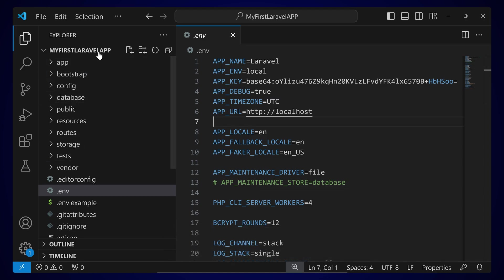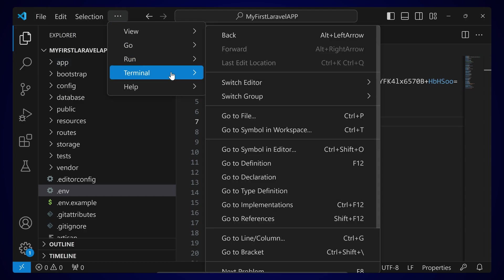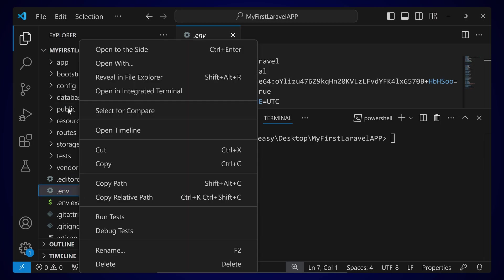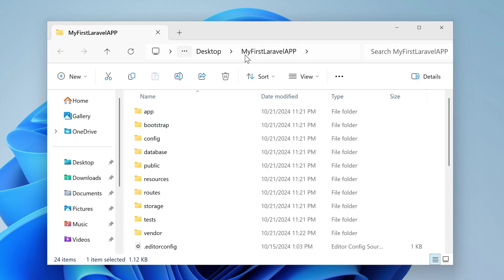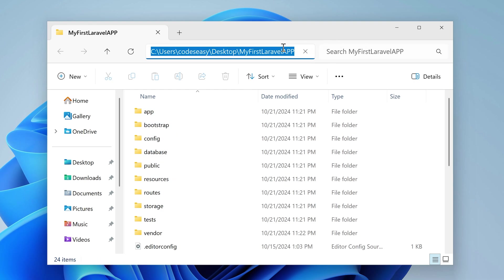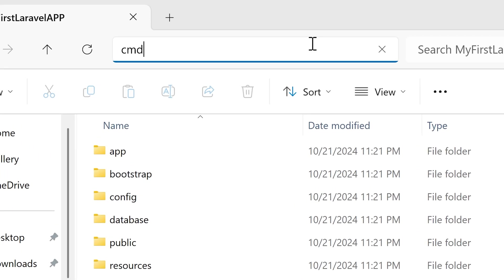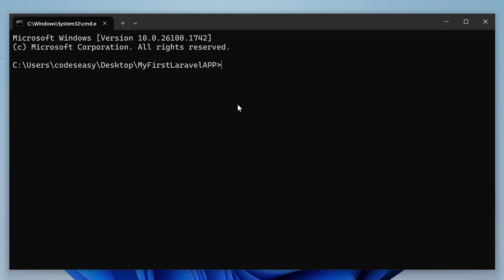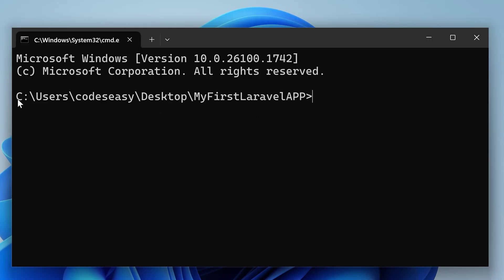Open your project inside a terminal. You have to come to the project directory inside the terminal. Using VS Code you can go to the Terminal option and open the terminal. Alternatively, open the project directory in File Explorer, click on the address bar, type cmd, and hit Enter — this will open Command Prompt in that specific directory.